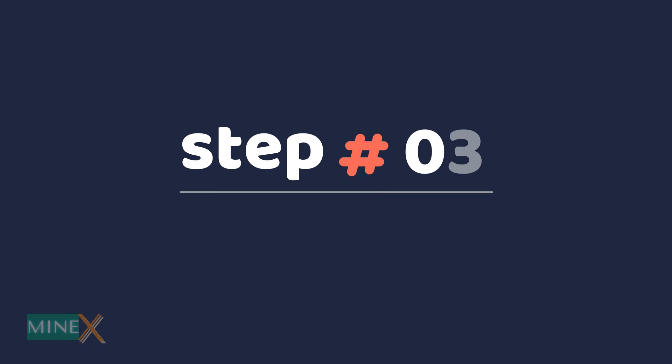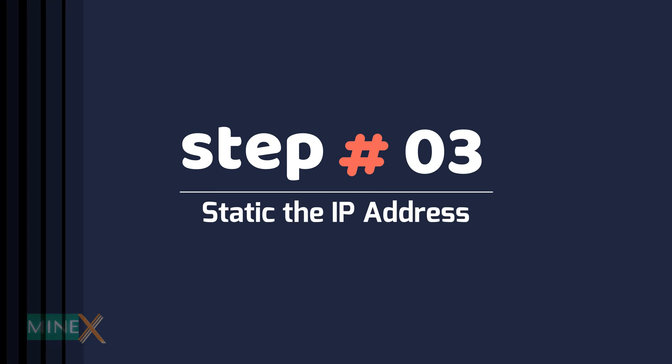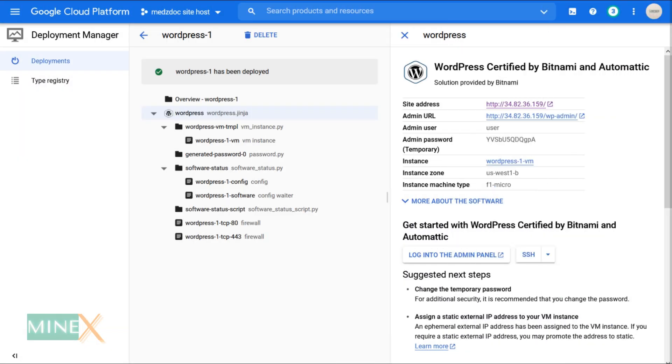Step 3: Static the IP address. This IP address is not a static one. It changes during the restart of the server. Let's fix it.